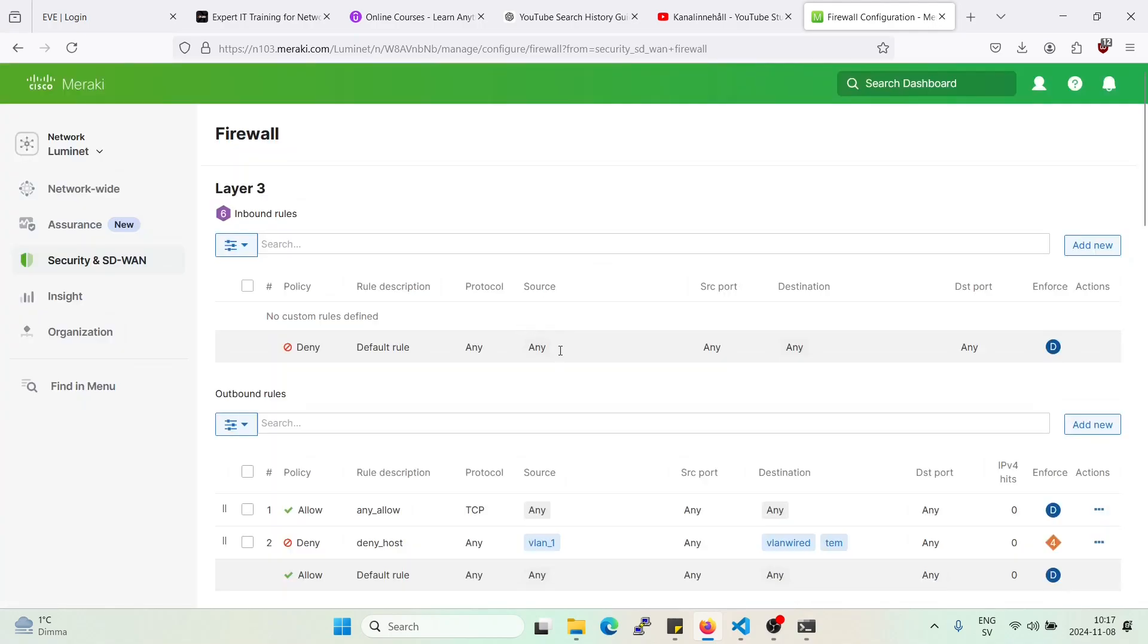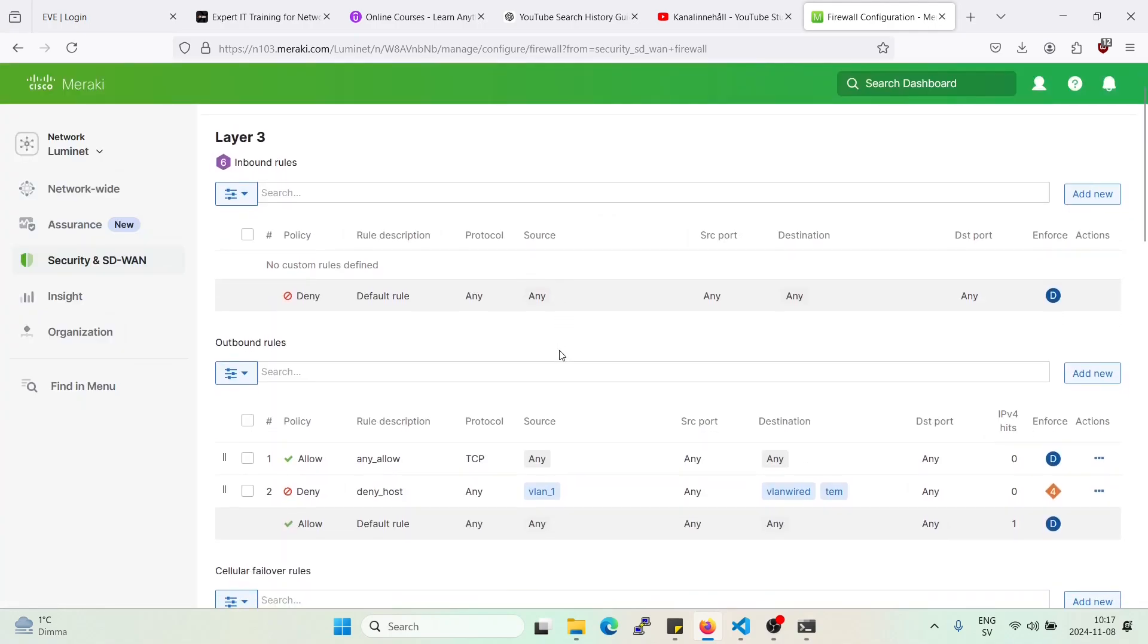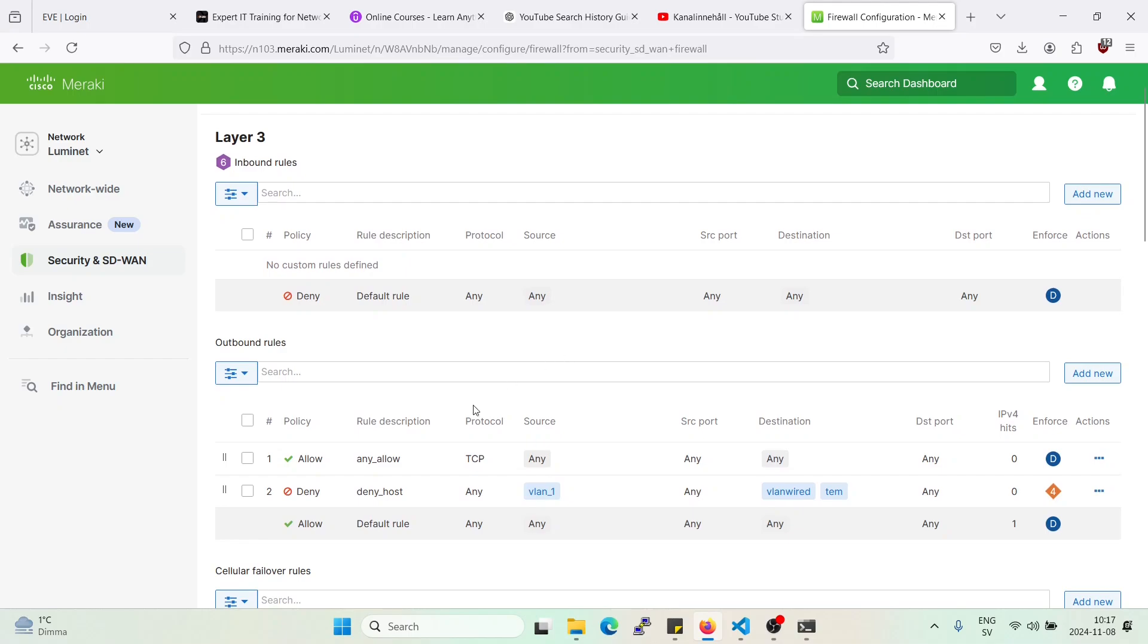So I have prepared a little bit here so we can see it a little bit easier. As you see here I have allowed everything on the TCP protocol going to any destination and sourcing from any.